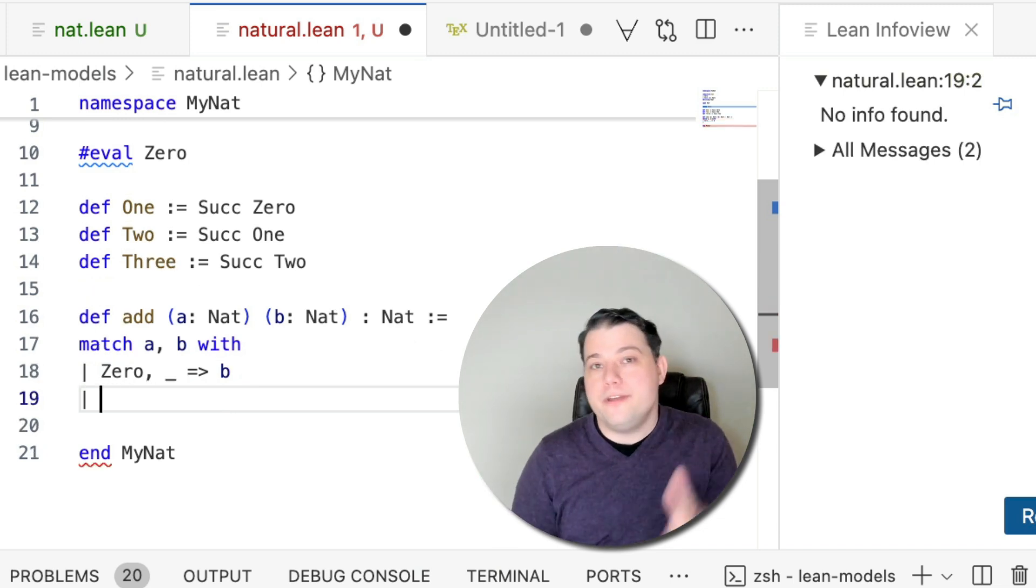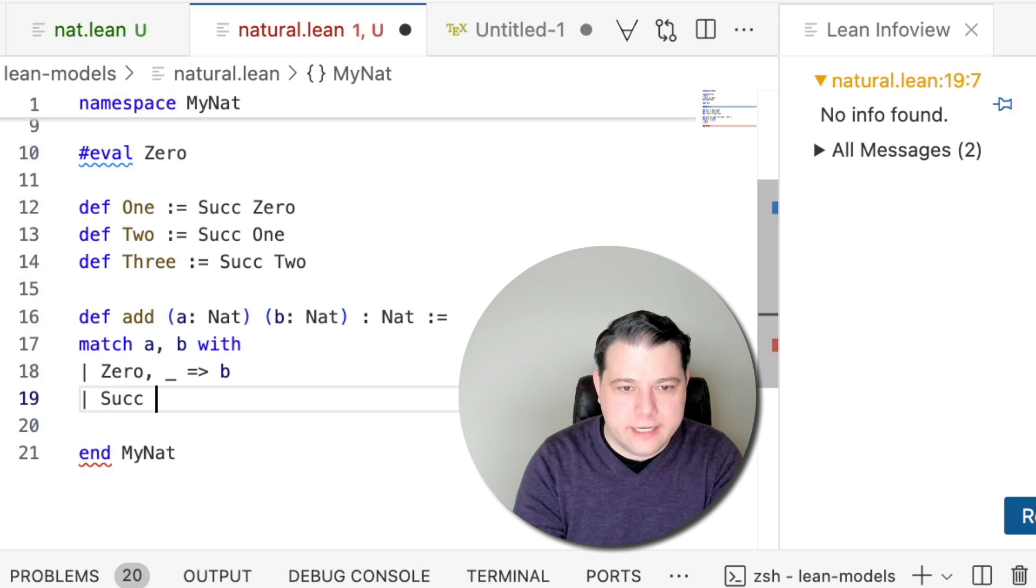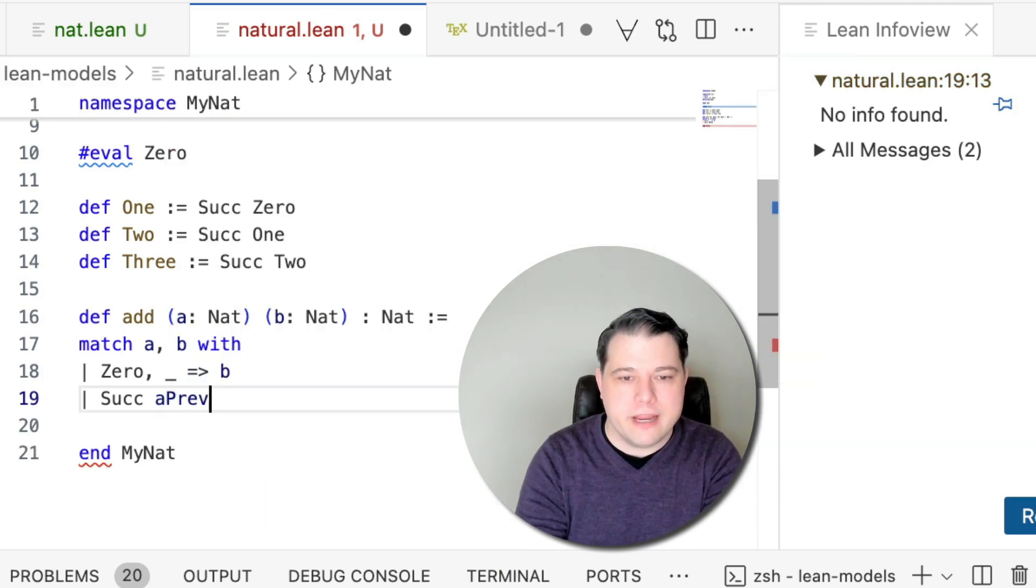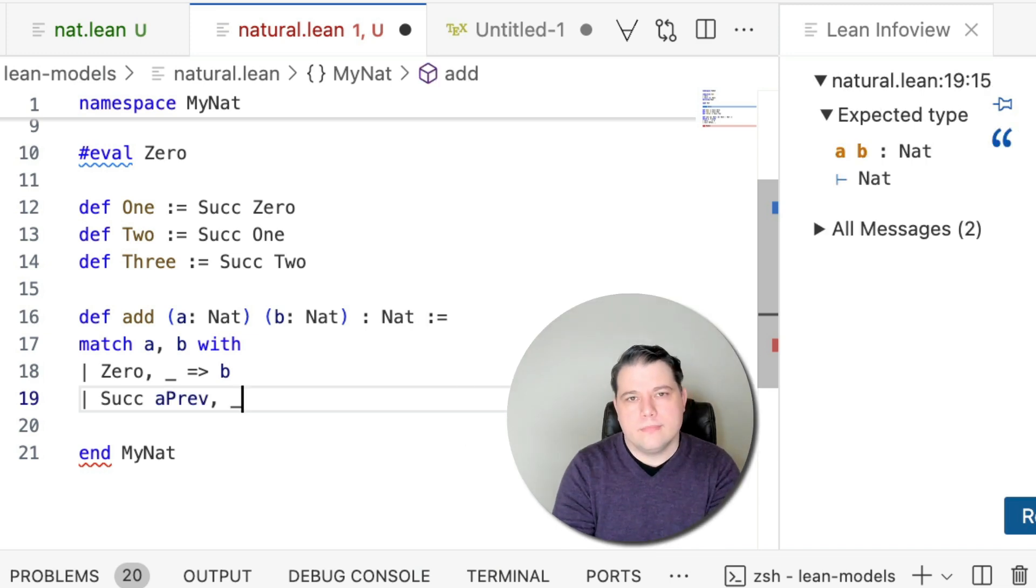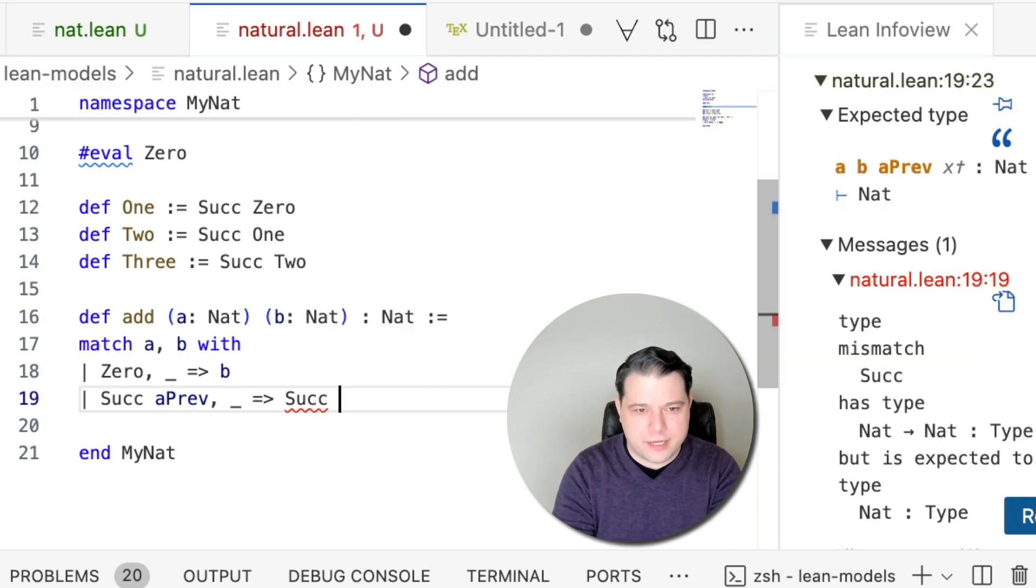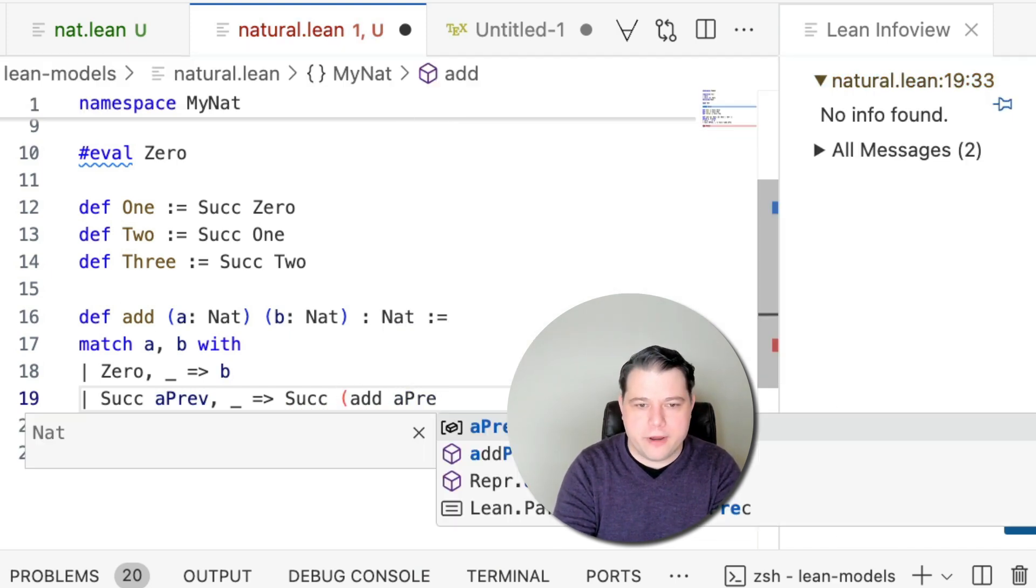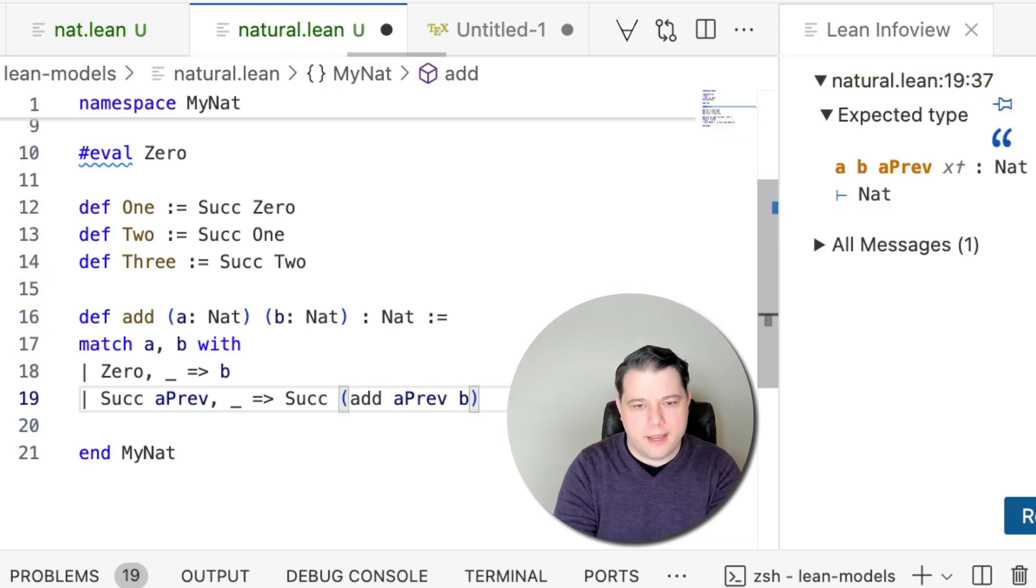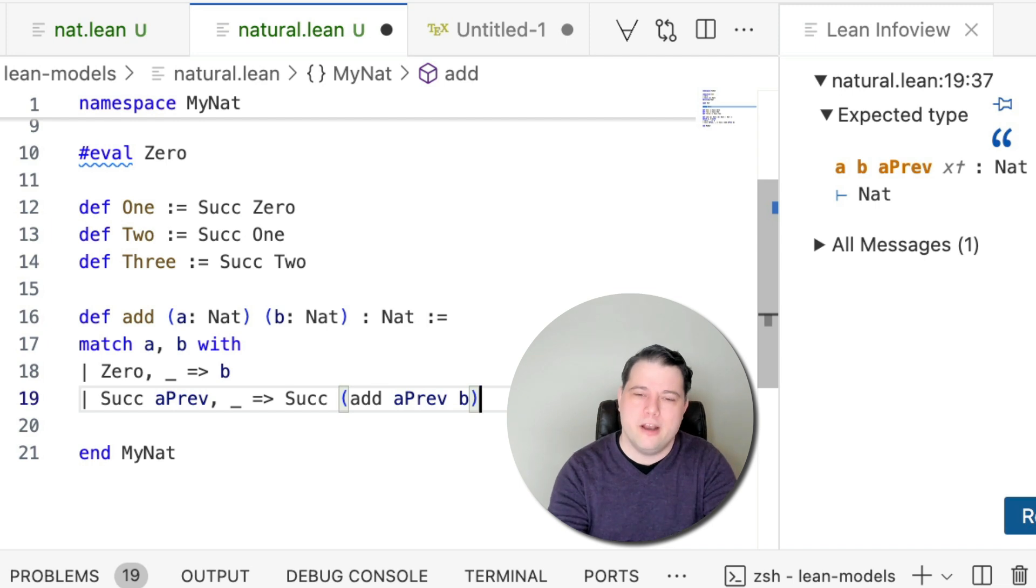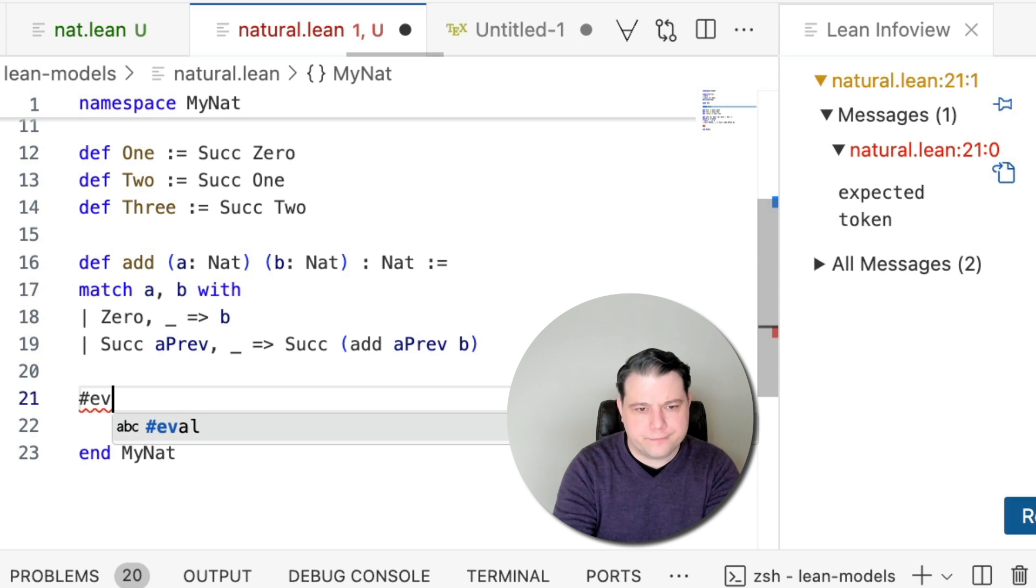Consider the case where a is zero. In that case, zero plus b, I'm going to say is b. I don't need to prove that. This is my definition of addition. Remember, this is a foundation. The only other thing that a could be, given that it's a natural, is that it is the successor of another number. Let's call it a prev, just to be clear. And I'm going to define that result to be the successor of add, a prev, and b. If you think about that for a while, you should be able to understand why that corresponds to your idea of addition.